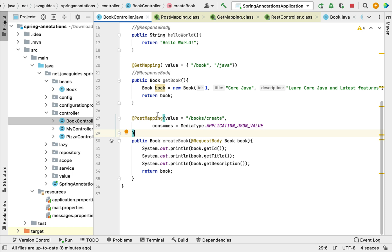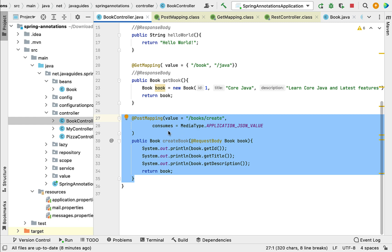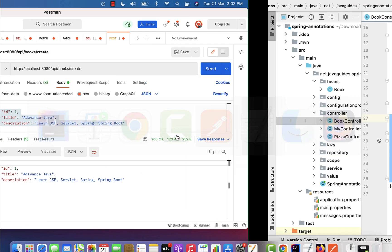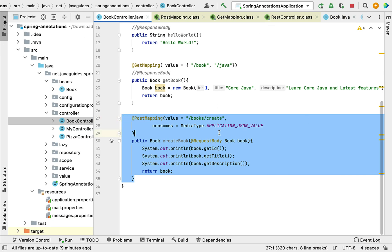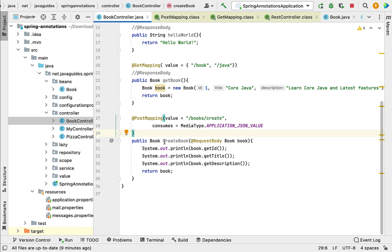One important point: whenever we create an HTTP endpoint that creates a new resource, that endpoint should return HTTP status 201 Created to the client. Currently this endpoint returns status 200. Ideally, the createBook REST API should return HTTP status 201 Created. Let's see how to add the correct HTTP status to the response.